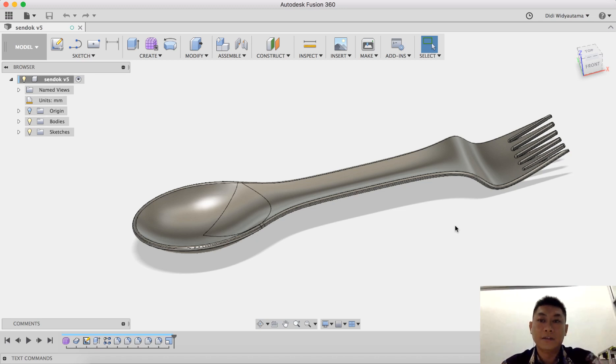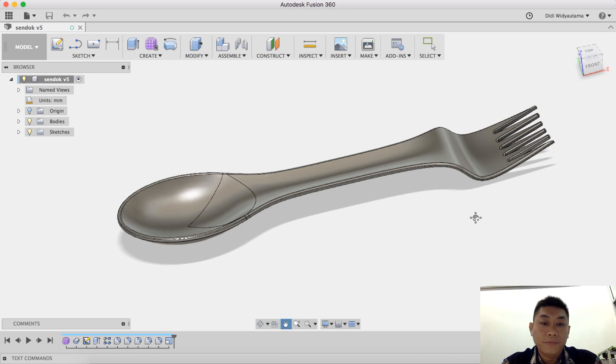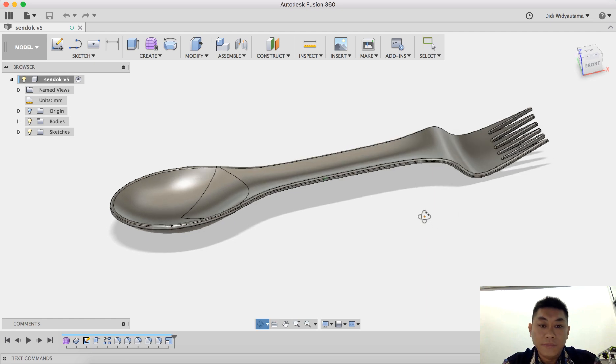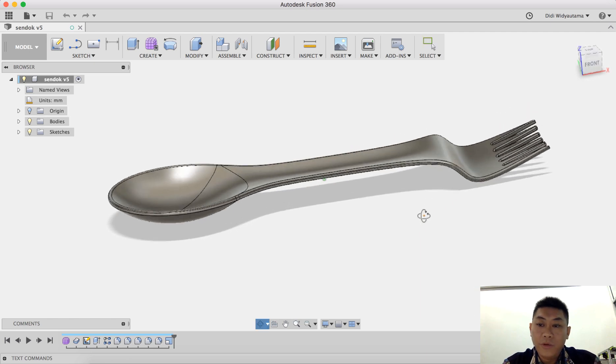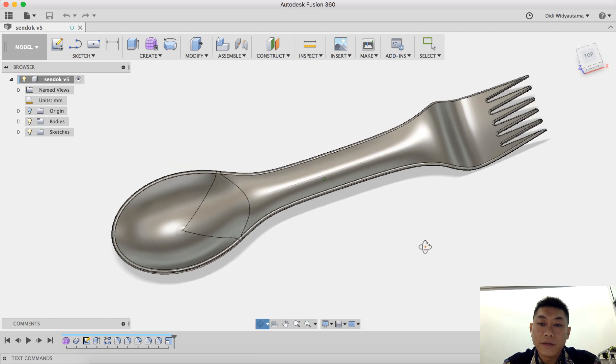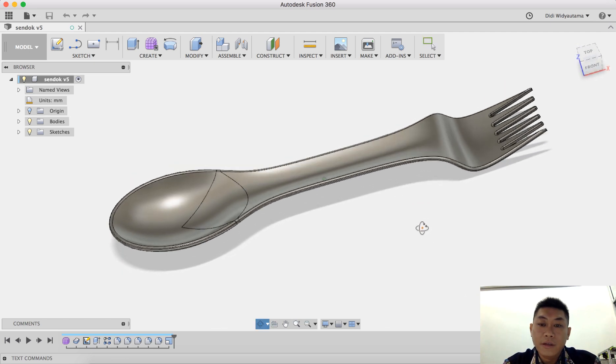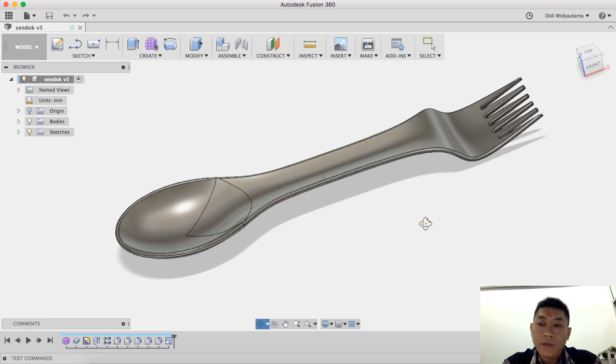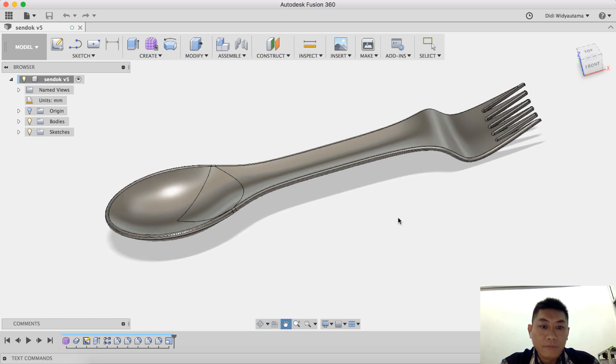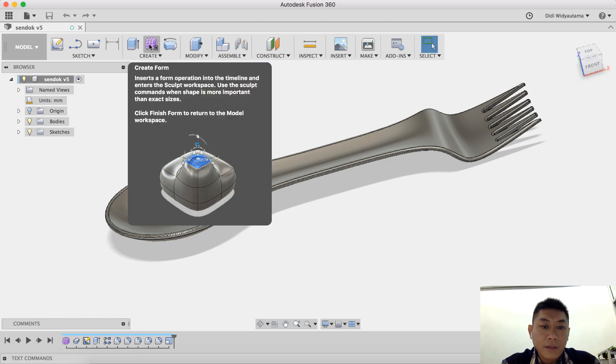Hello guys, today we are going to create one of this spoon here. This spoon and fork I created using the sculpt, which is this form here.